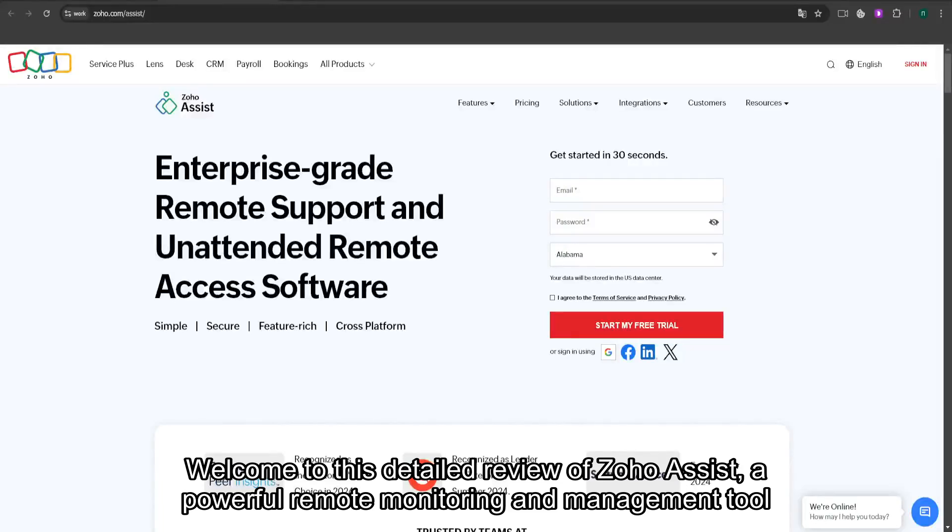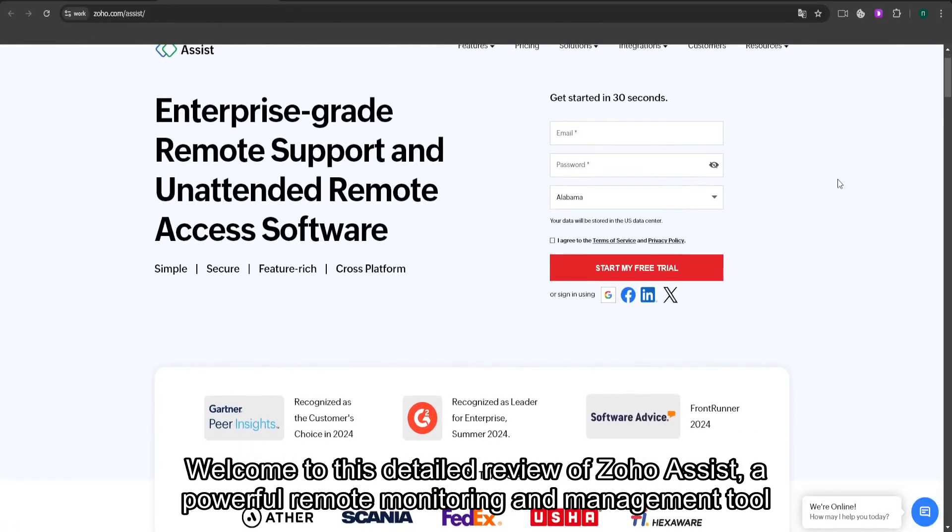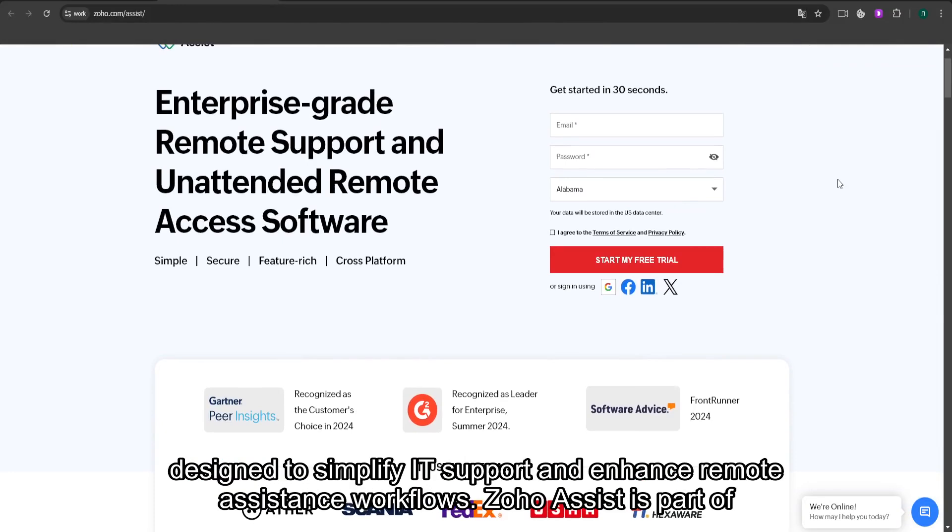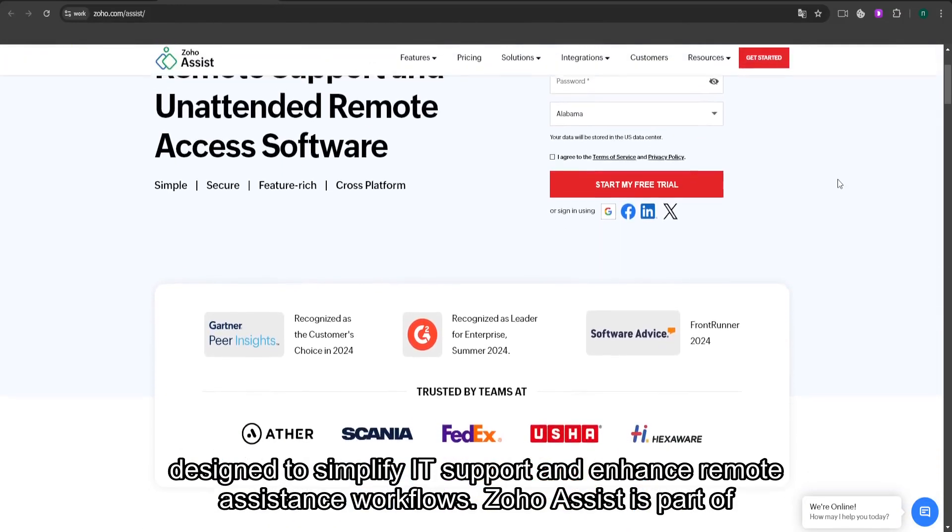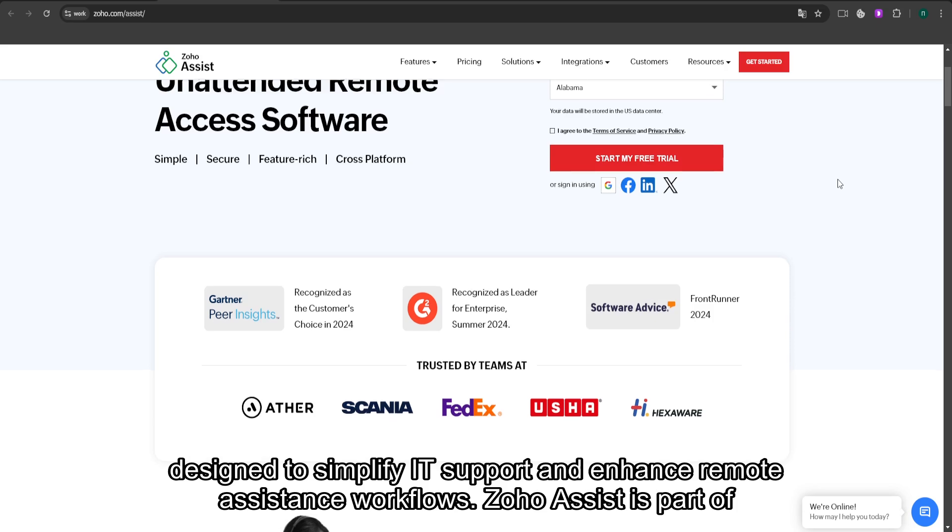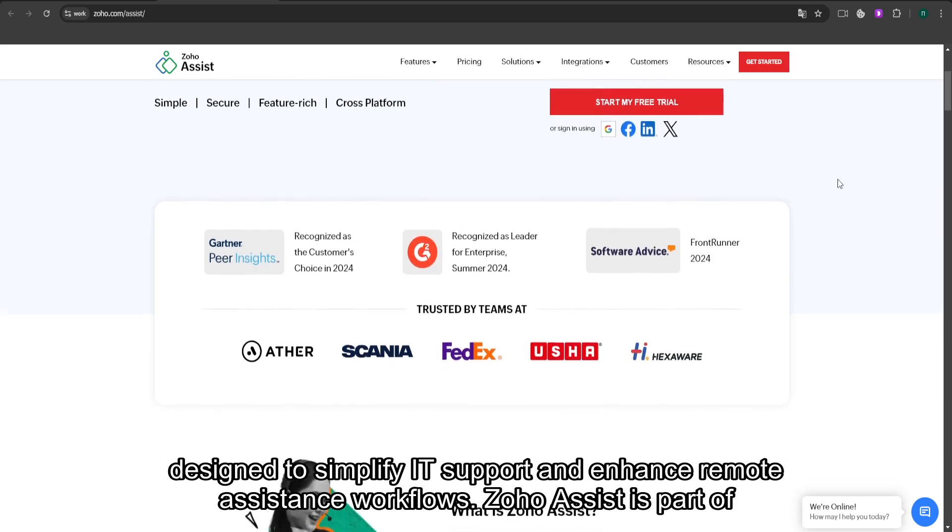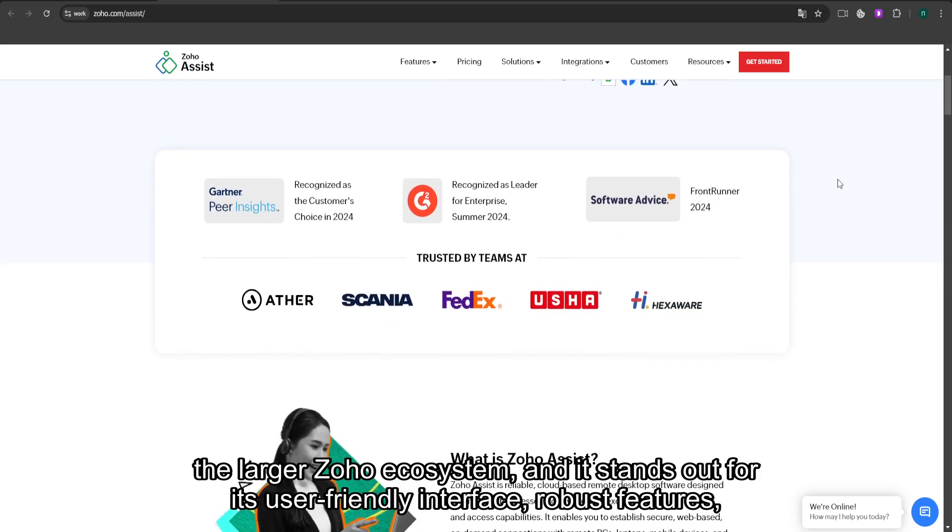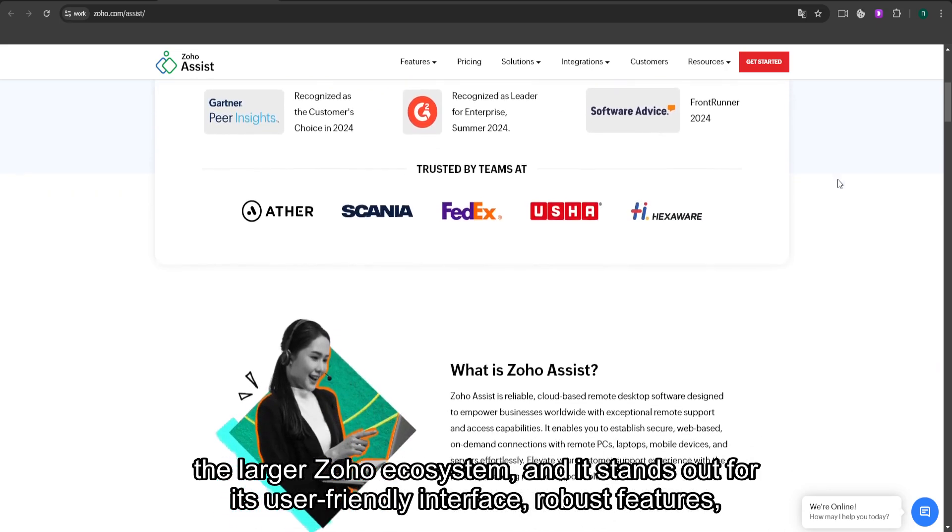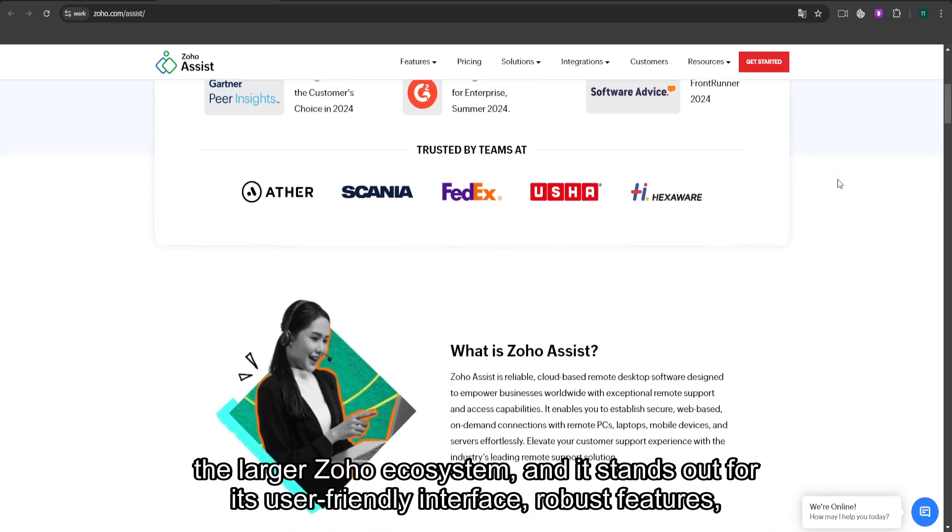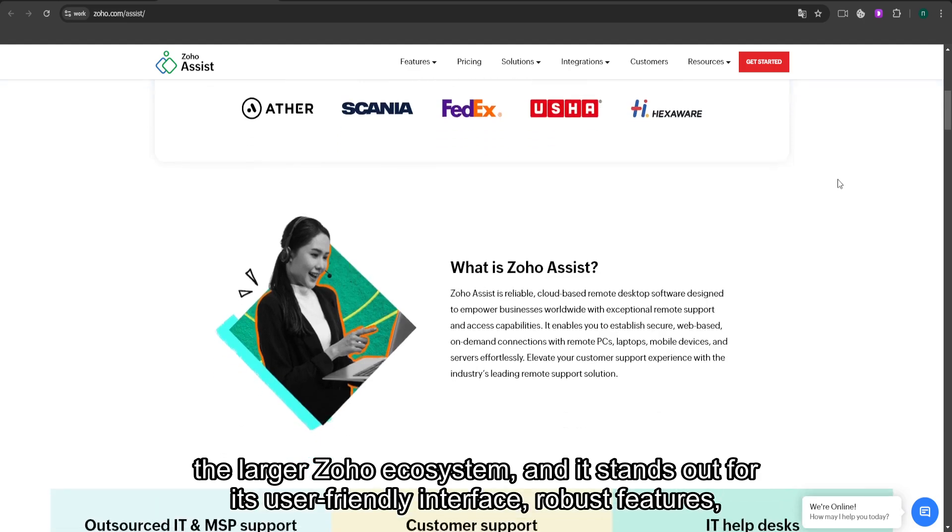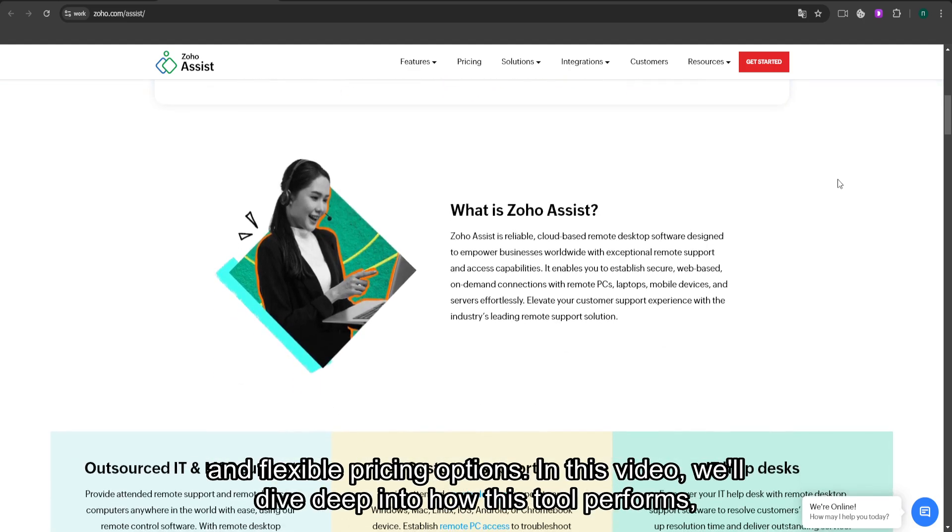Welcome to this detailed review of Zoho Assist, a powerful remote monitoring and management tool designed to simplify IT support and enhance remote assistance workflows. Zoho Assist is part of the larger Zoho ecosystem and stands out for its user-friendly interface, robust features, and flexible pricing options.